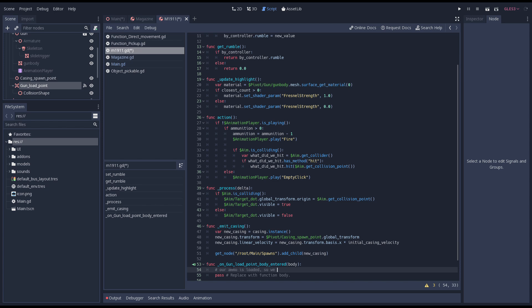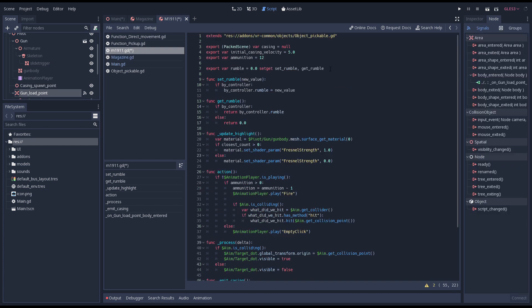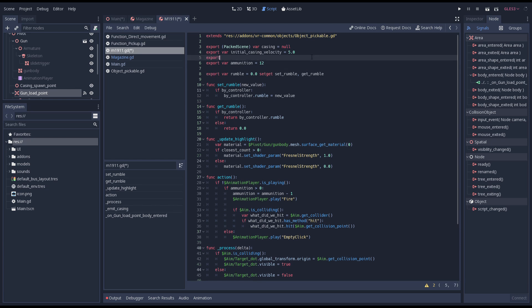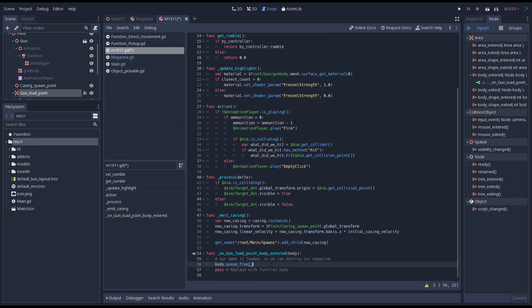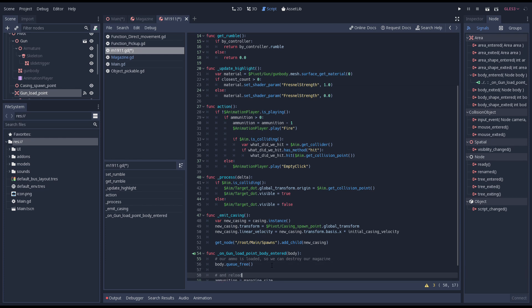The body passed will be our magazine. As our magazine will be spent we queue free it here. Next we need to add an export variable that allows us to set the bullets in our magazine. In our signal code we reset our ammunition count to this new variable.